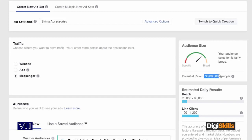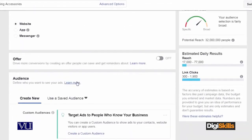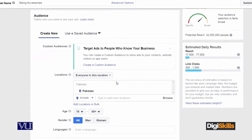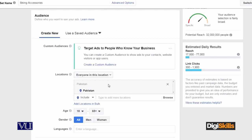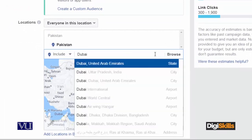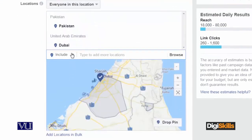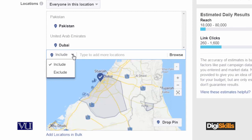There are three different types of ads. Let's suppose I am going to website. Let's suppose my audience is going to Pakistan, so I am going to other locations. Let's suppose I am going to Dubai. Dubai drop-down — now I am going to everyone in this location. I can also choose to include or exclude Dubai.